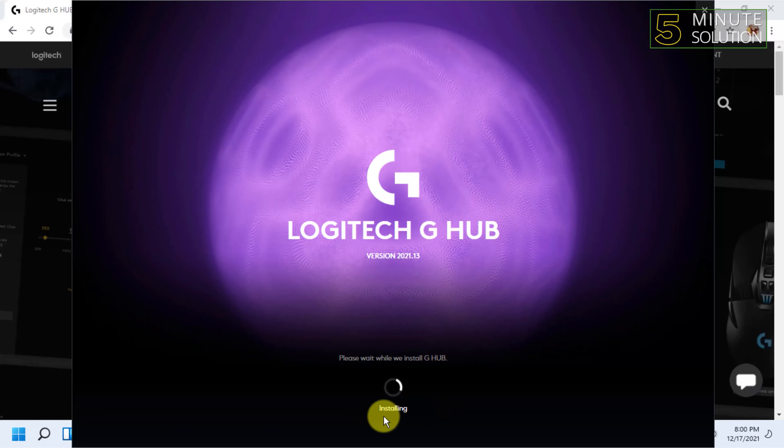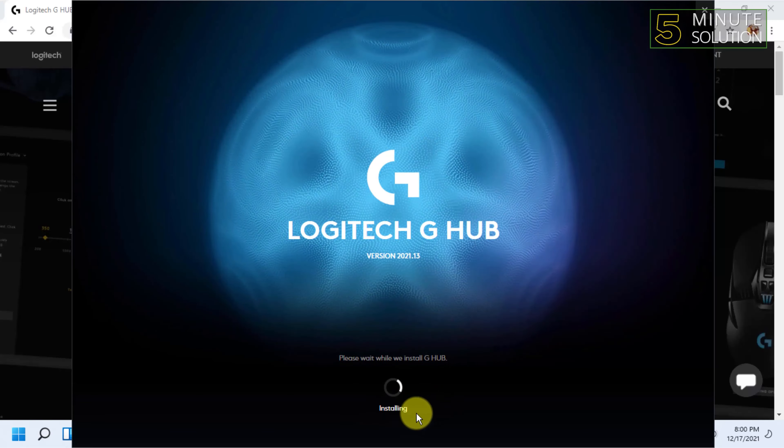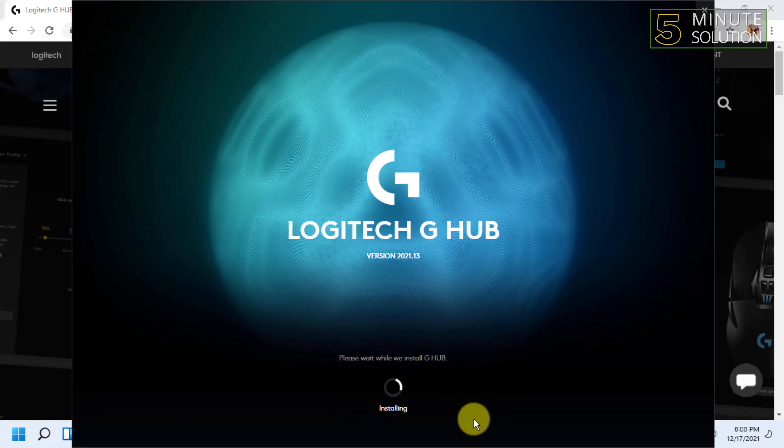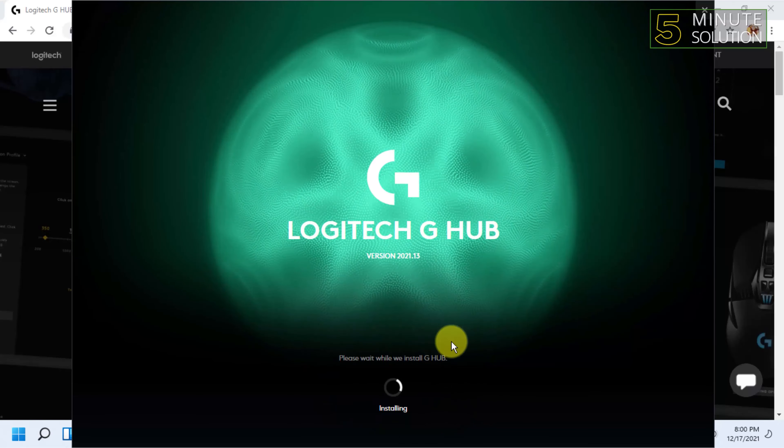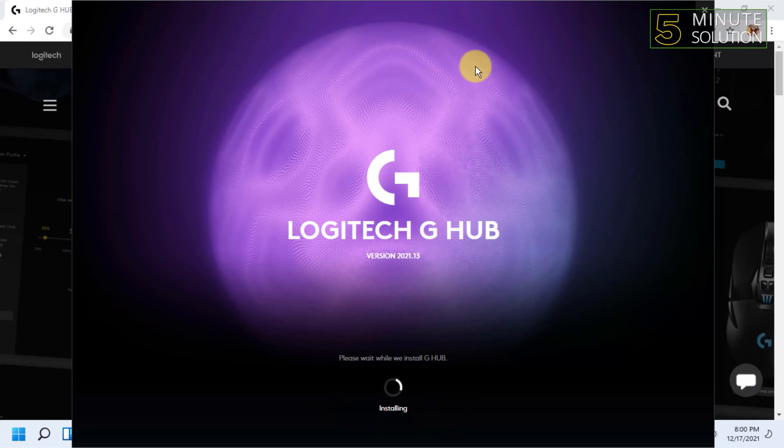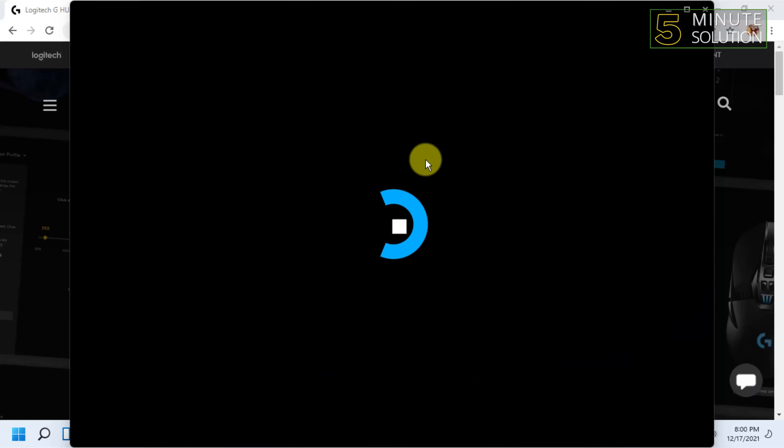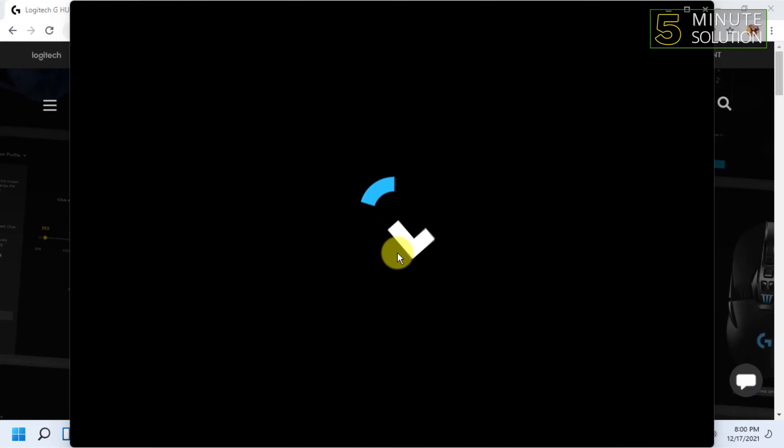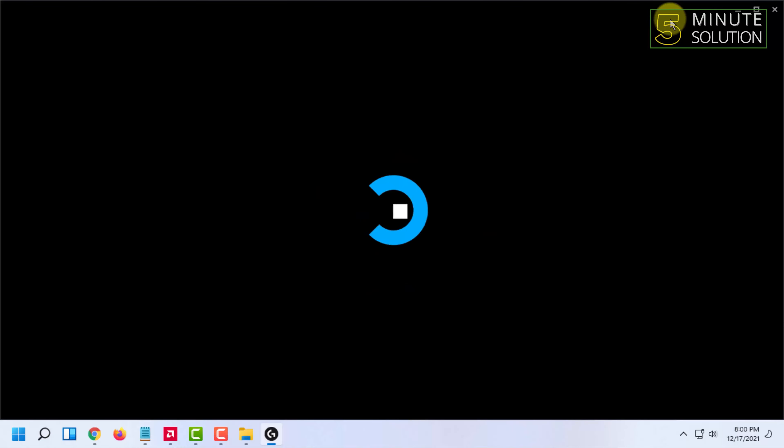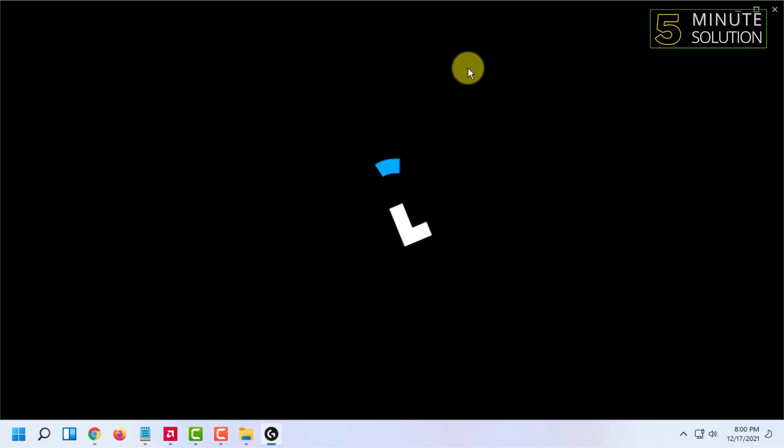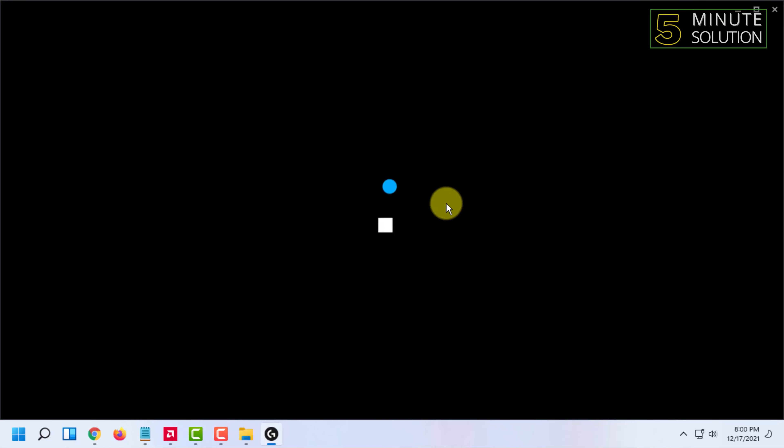Now it says Installing. Let it install itself. After installing, the software will open itself and the installation will be done.